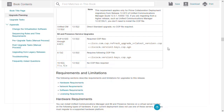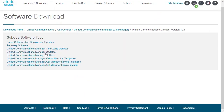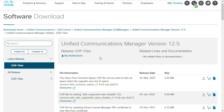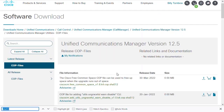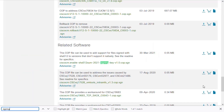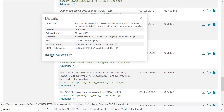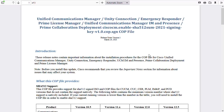However, there may be some COP files needed that are not directly related to the version update. Upon checking the utility files section of the downloads page I see that I will need a COP file to allow my environment to work with the SHA-512 signed files. This will need to be installed first before I can work with the other COP files that are signed with SHA-512, which includes the SU6 update file.